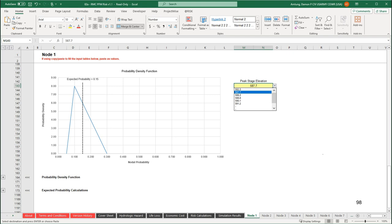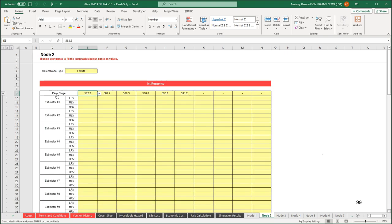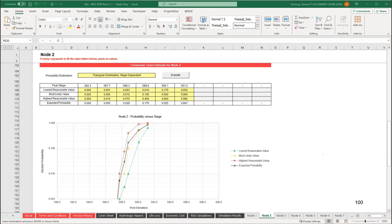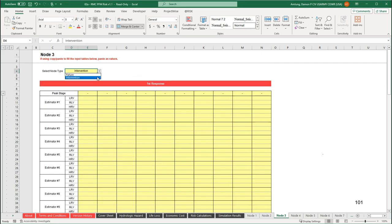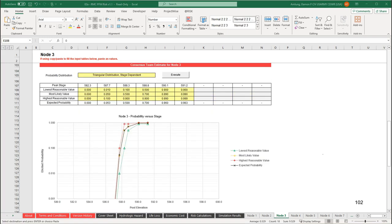We can see the probability density functions of the distributions estimated for each stage. Use the dropdown to the right to select the stage to plot. Repeat that procedure for each of the remaining nodes. Here is the node 2 team estimate. For node 3, be sure to select intervention as the node type. Here is the completed node 3 table. And finally, the completed node 4 table.